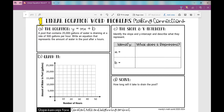In this lesson we're going to be looking at word problems that involve linear equations and we're going to work our way through this graphic organizer. The first thing we're going to do is given the word problem, we're going to write an equation that matches it. Then we're going to graph it, look at the slope and y-intercept and what each of those represent. So let's work through this equation.